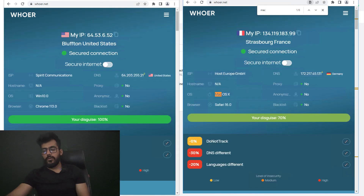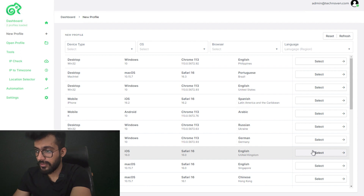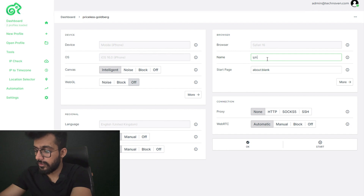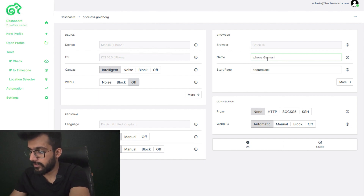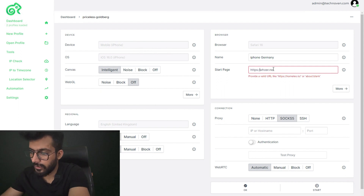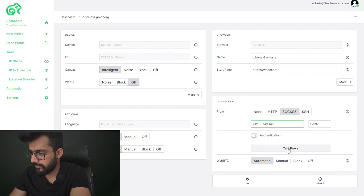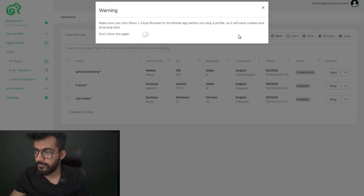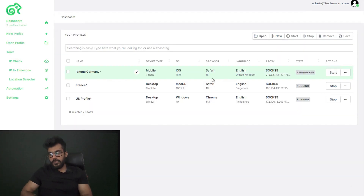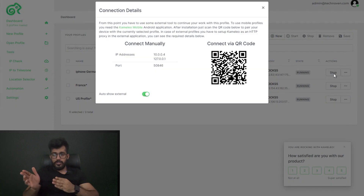We are also going to create a third profile — a mobile profile. We're selecting iPhone with a Germany proxy. We enter the start page and test the Germany proxy — it's working, so I started this. The iPhone profile is created. You have to download the Camellio app on your Android device, and when you start this profile you will get a QR code. Open the Camellio app on your device, scan the QR code, and after scanning it in the Camellio app it will work.